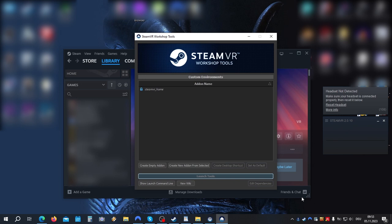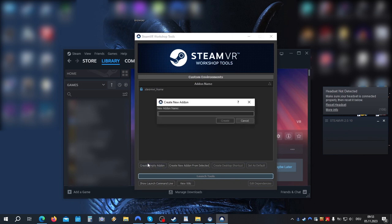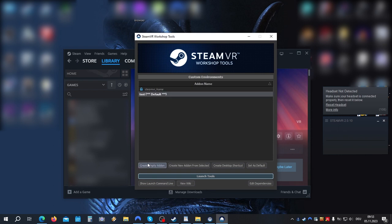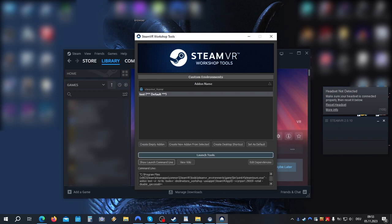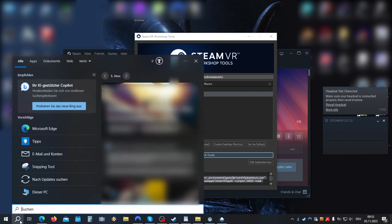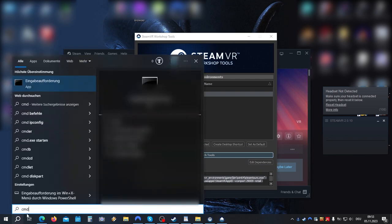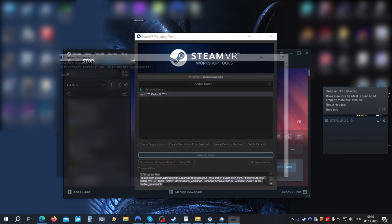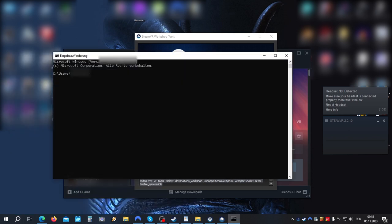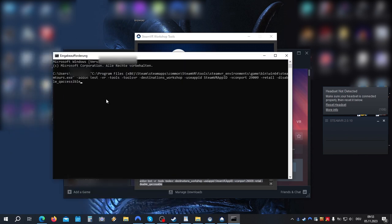Okay, let's launch SteamVR, create a new add-on, let's call it test. Now I don't have my headset connected, so we can't just launch it here. So we need to copy the launch command line. Now we need to open command prompt, in search bar just type cmd, open command prompt, and paste what you copied.